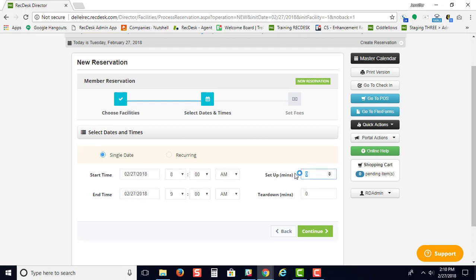So if it's going to take 30 minutes to set up before the reservation starts and 45 minutes to tear down once it's completed, you can include that information right here.